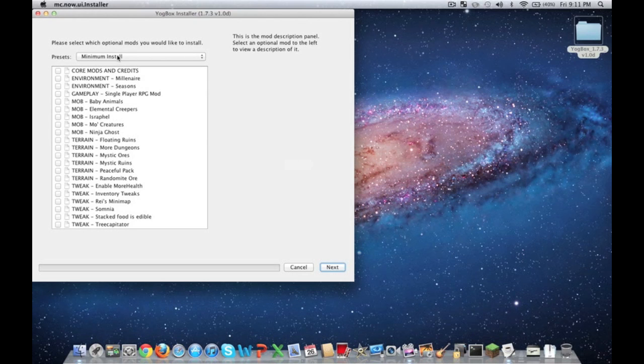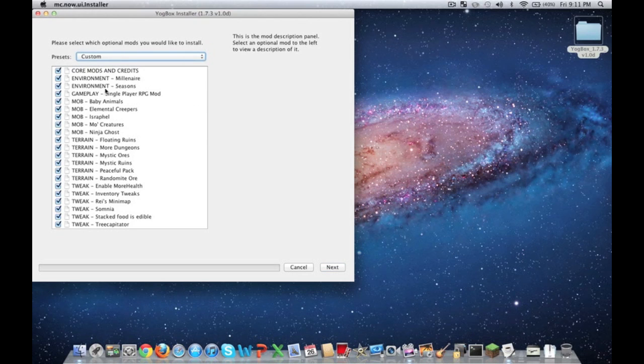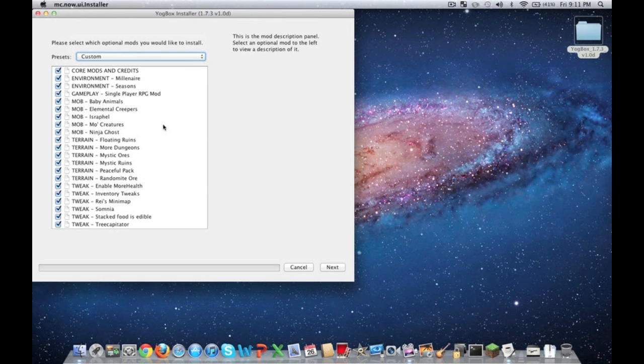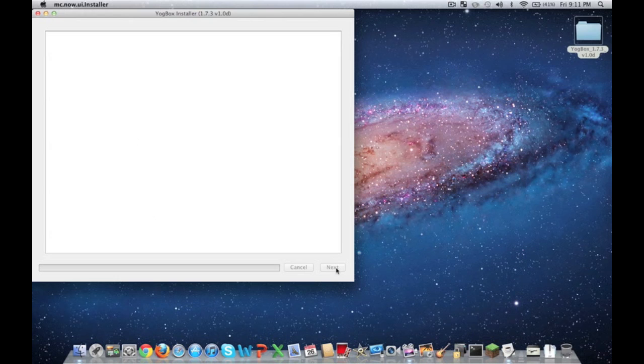What you're going to have here is all this stuff. Instead of having to click it all one by one, go ahead and click full install. And then it'll select everything that you want to install. And then go ahead and push next.